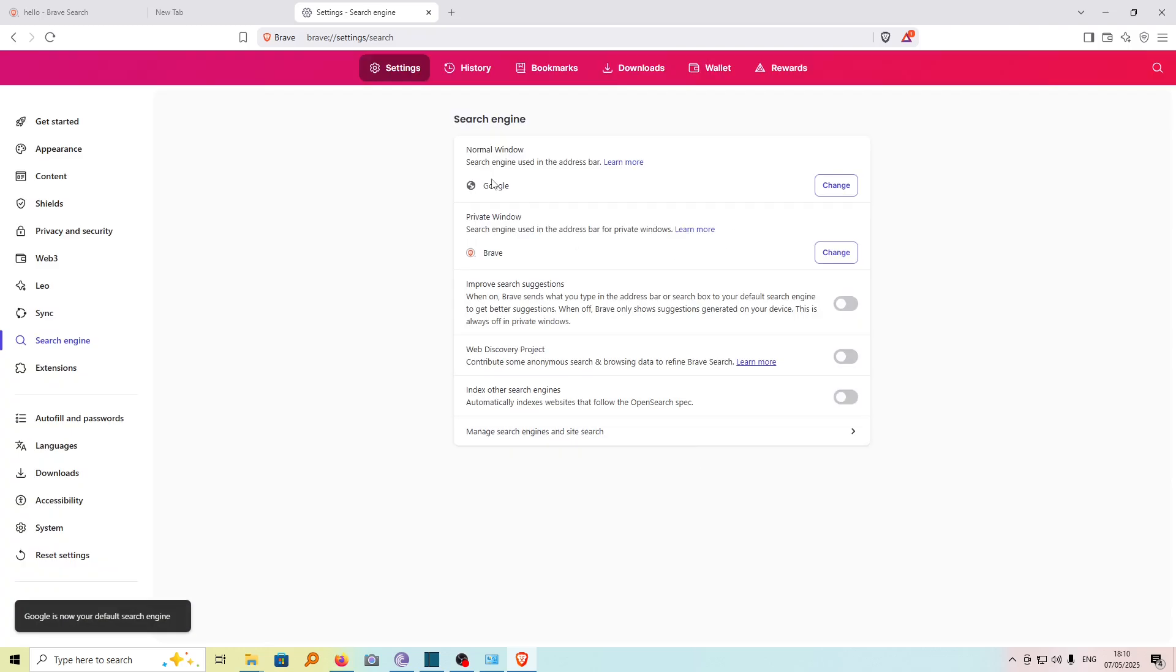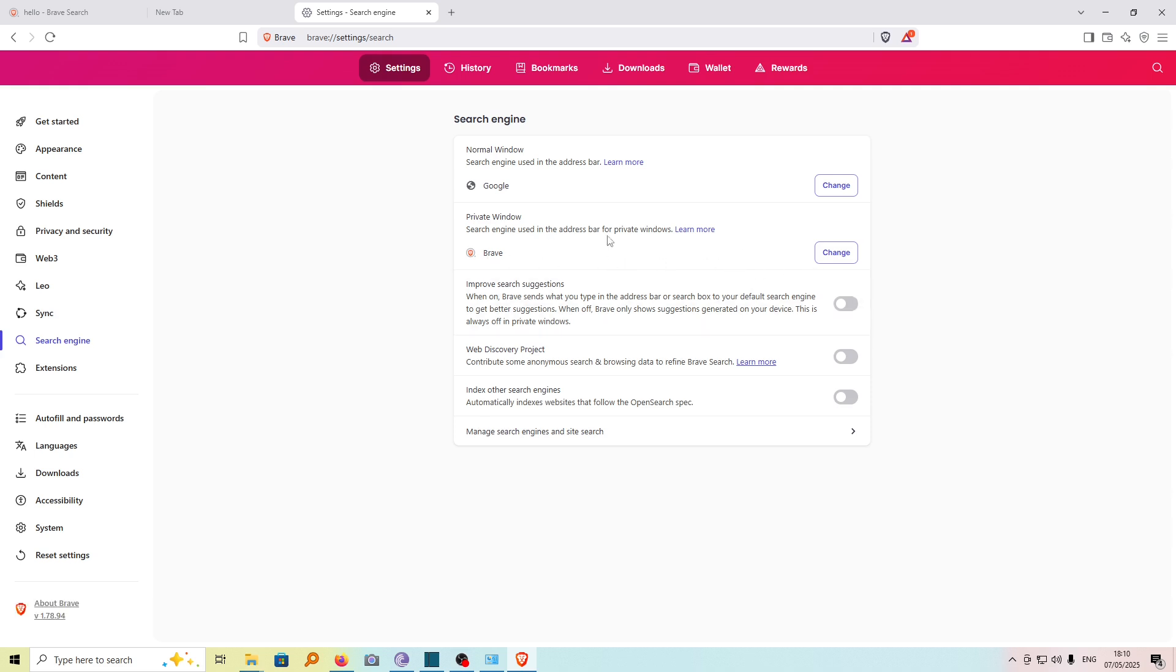And now you can see it has changed. However, there's another private window here set to use Brave. Just leave it as is. This is for private browsing.